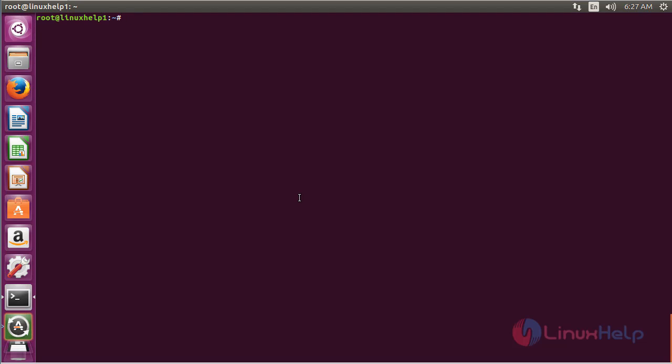In this session I have covered how to install Wireshark on Ubuntu 16.04. Thank you for watching.